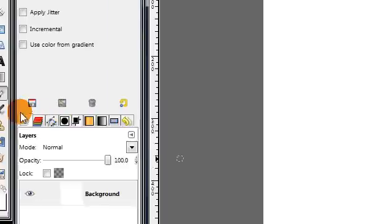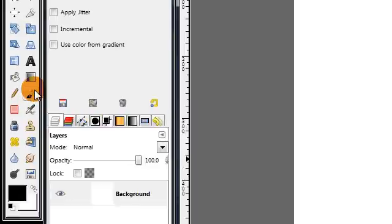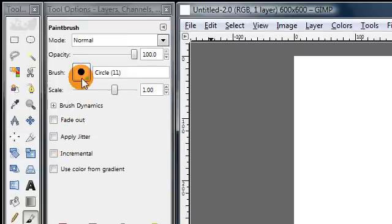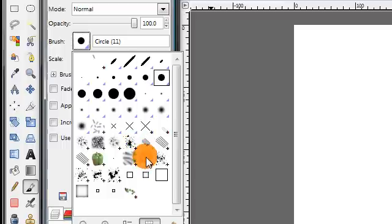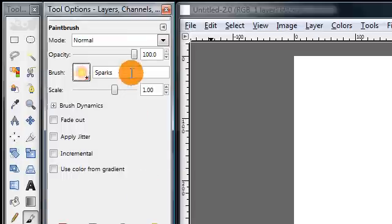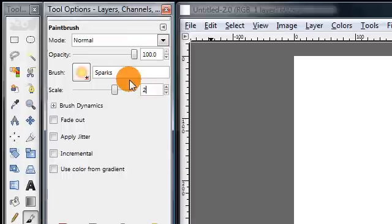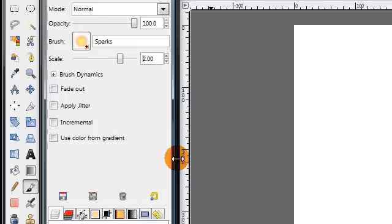Also make sure your background is white. Then grab your paintbrush tool and change your brush to the default sparks brush and increase the scale to about 2.